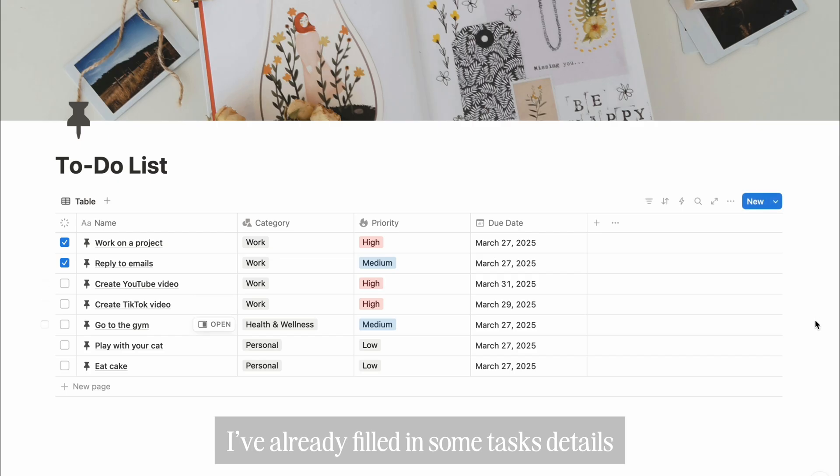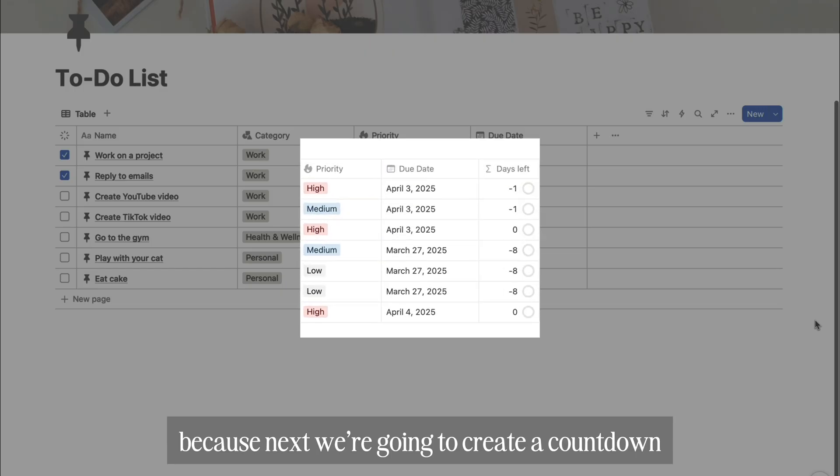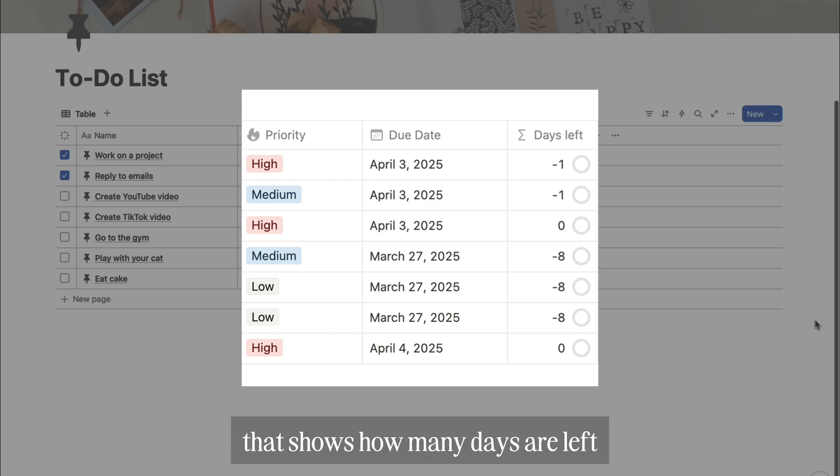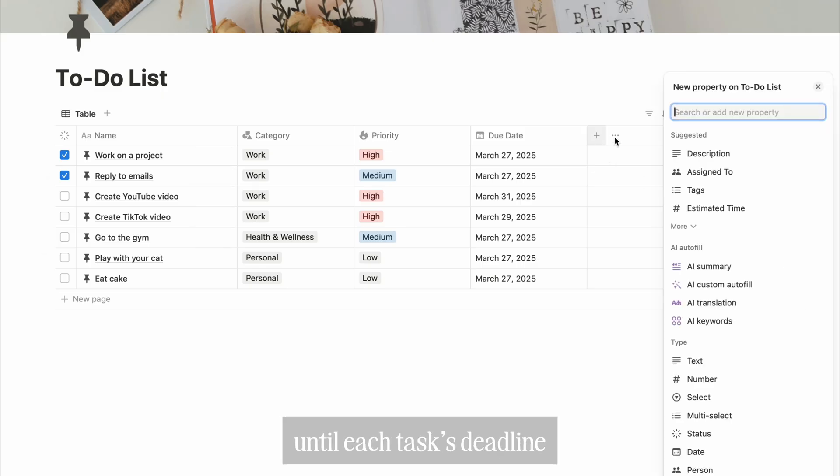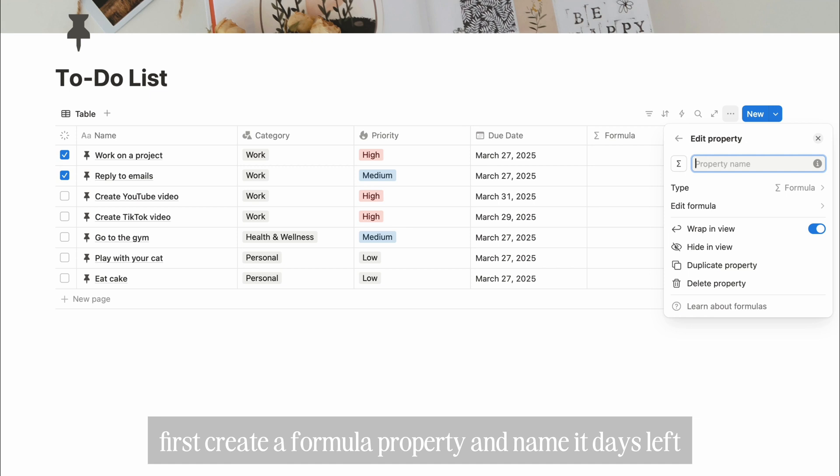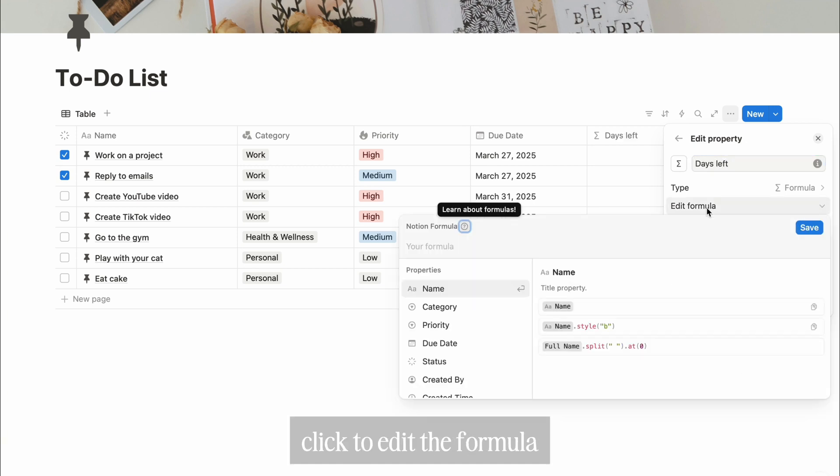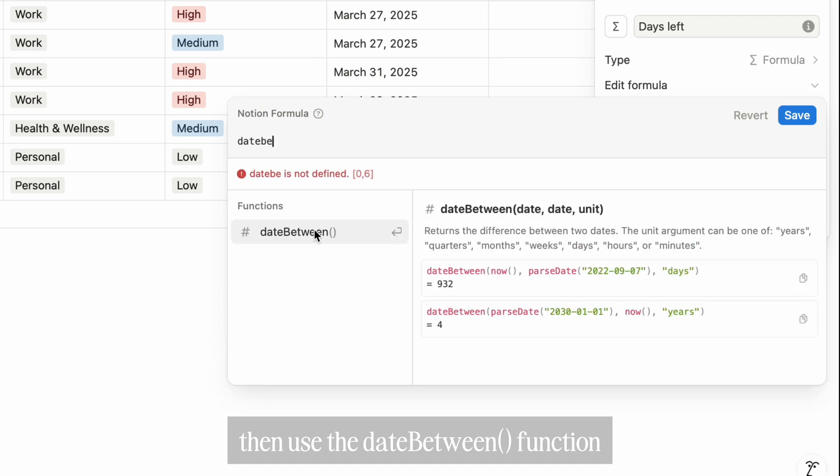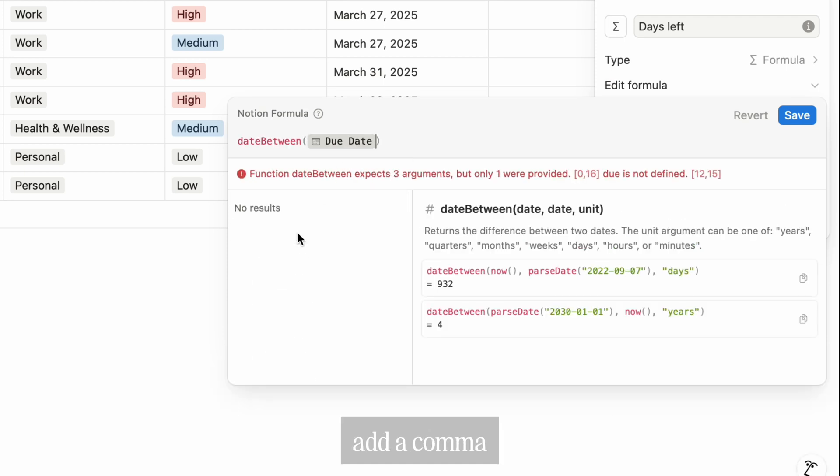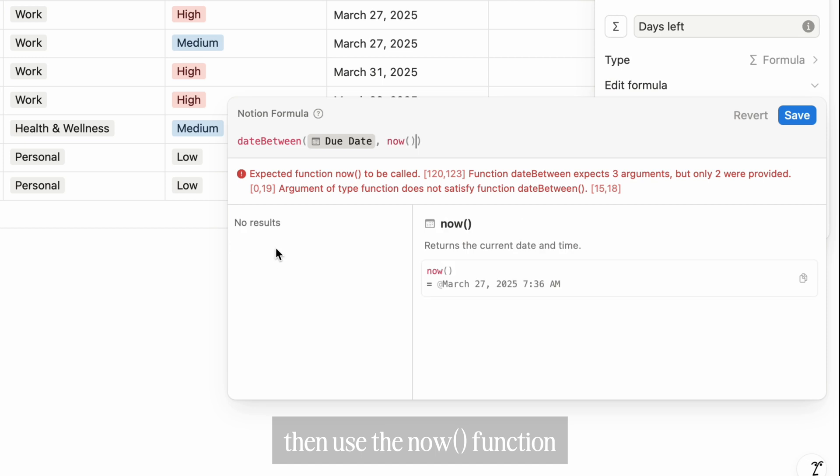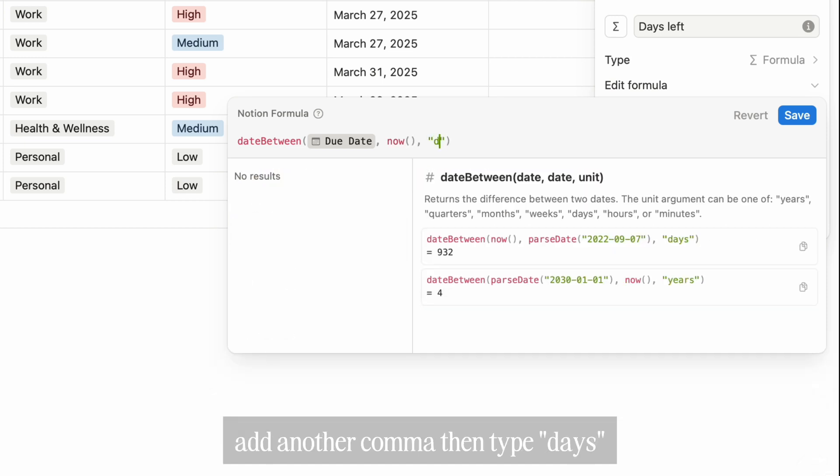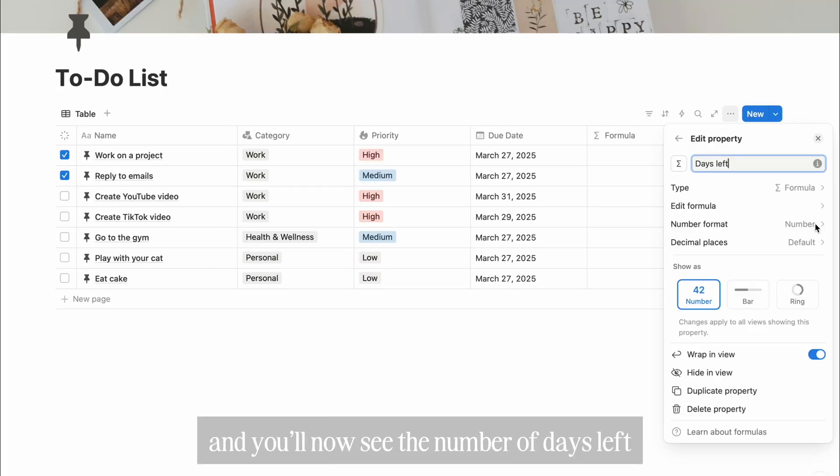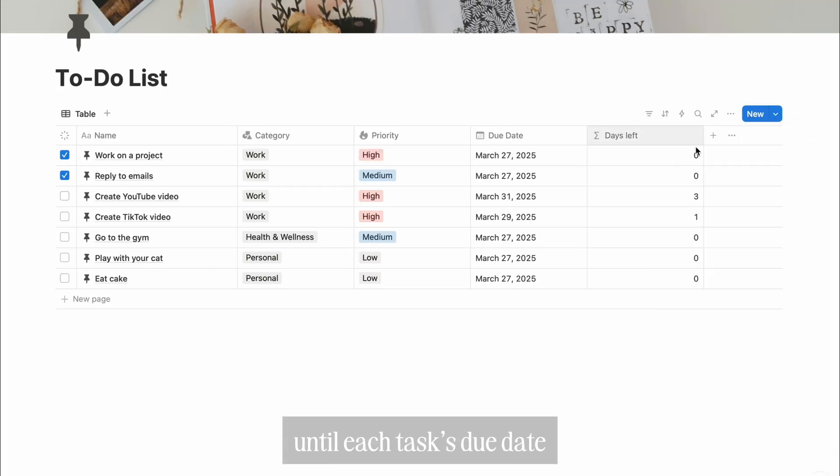I've already filled in some test details because next we're going to create a countdown that shows how many days are left until each task's deadline. First, create a formula property and name it days left. Click to edit the formula, then use the date between function. Select the due date property, add a comma, then use the now function. Add another comma, then type days inside double quotes.